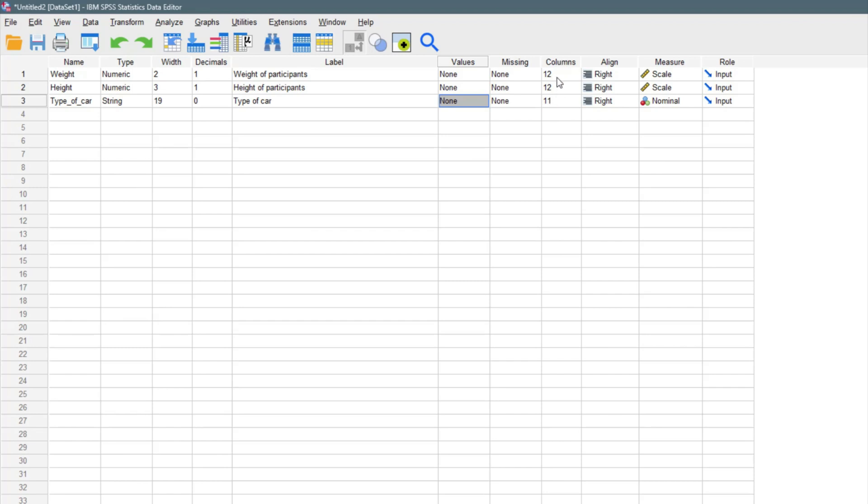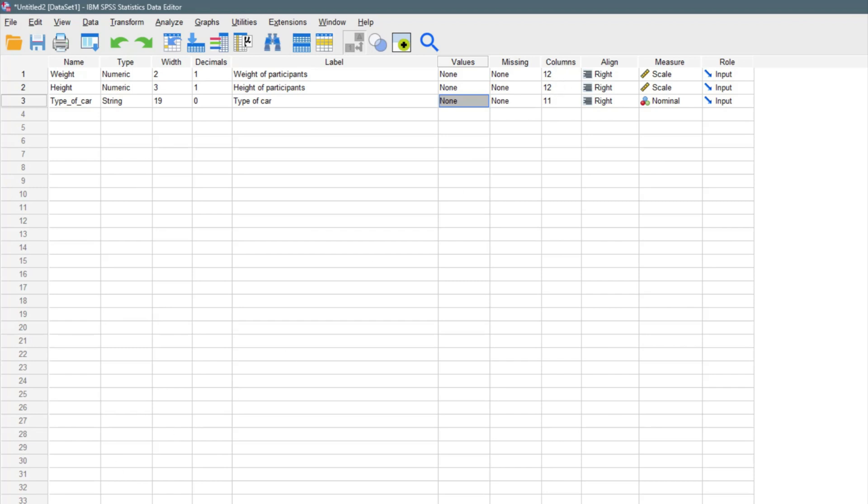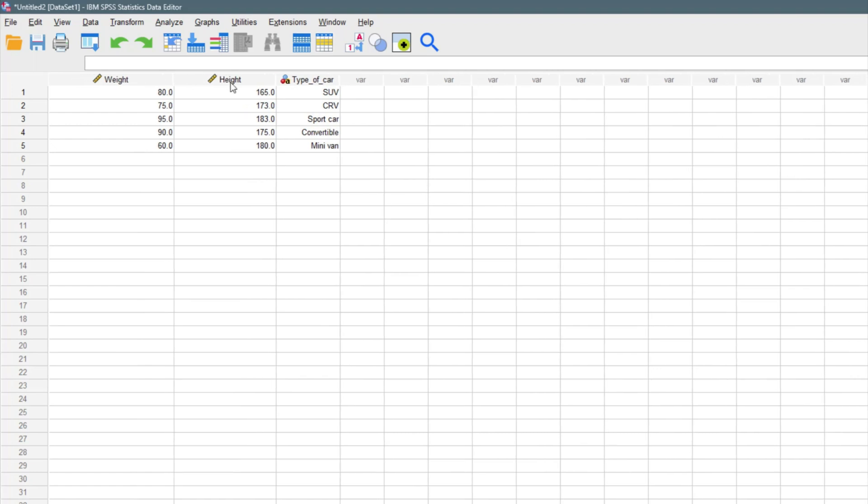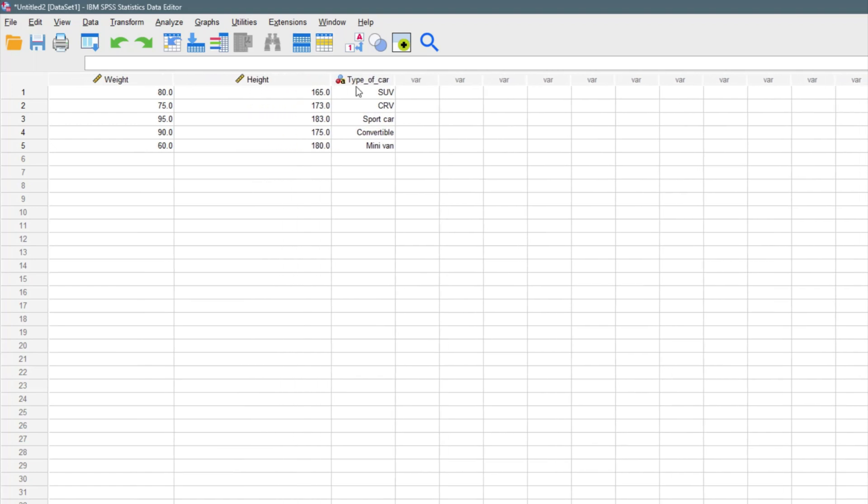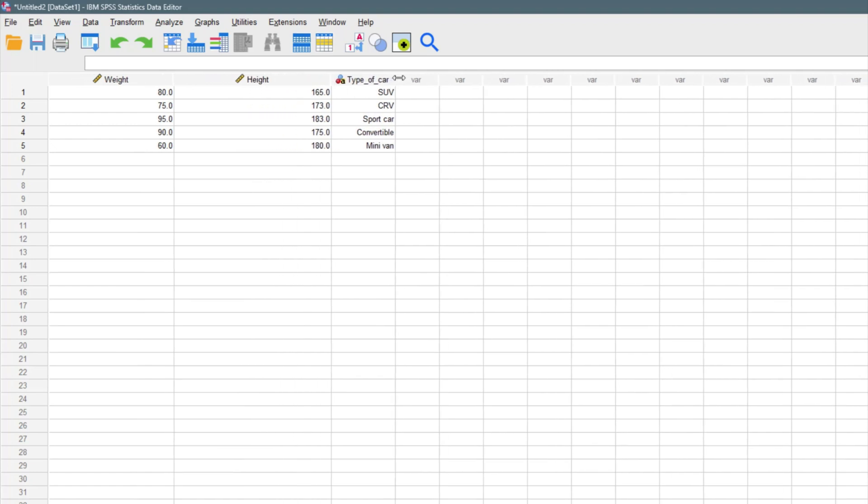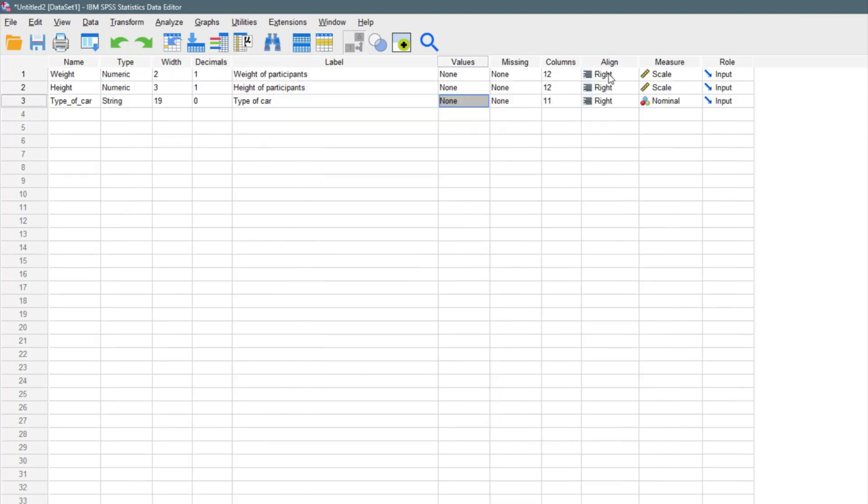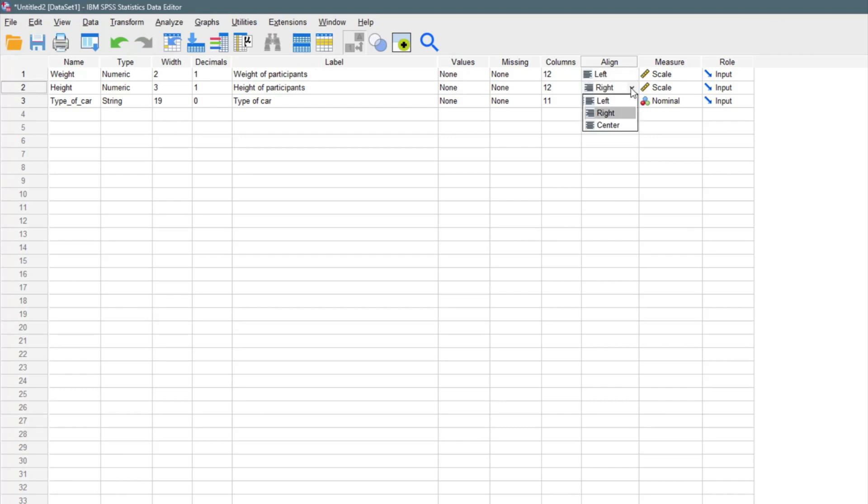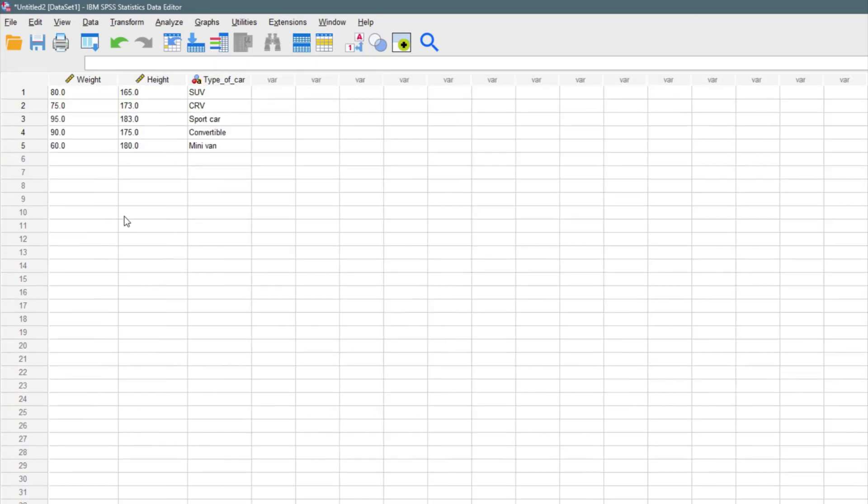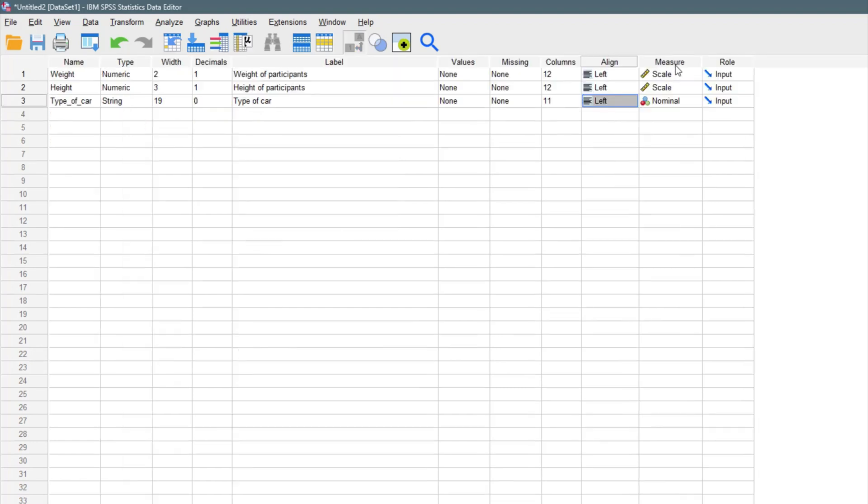Let's go back to the variable view. This right here helps us to increase the width of our column, which we can increase right here by just doing this. You can align your variables towards the left, right, or center, which I can do right here. If you notice, come back here. It has aligned it to the left. You can align to the right or center.